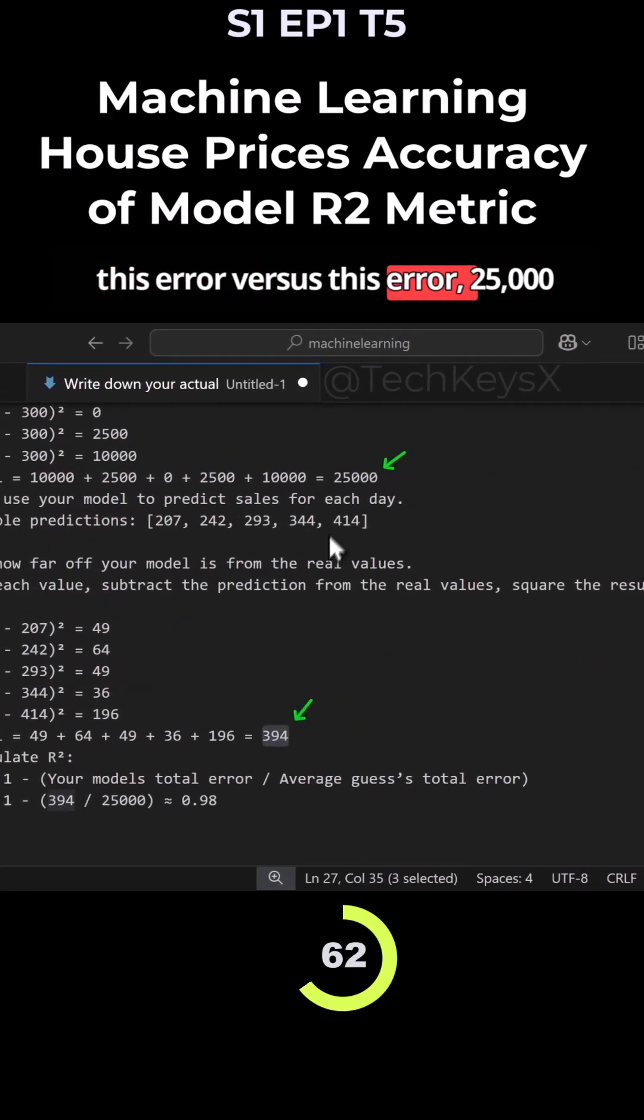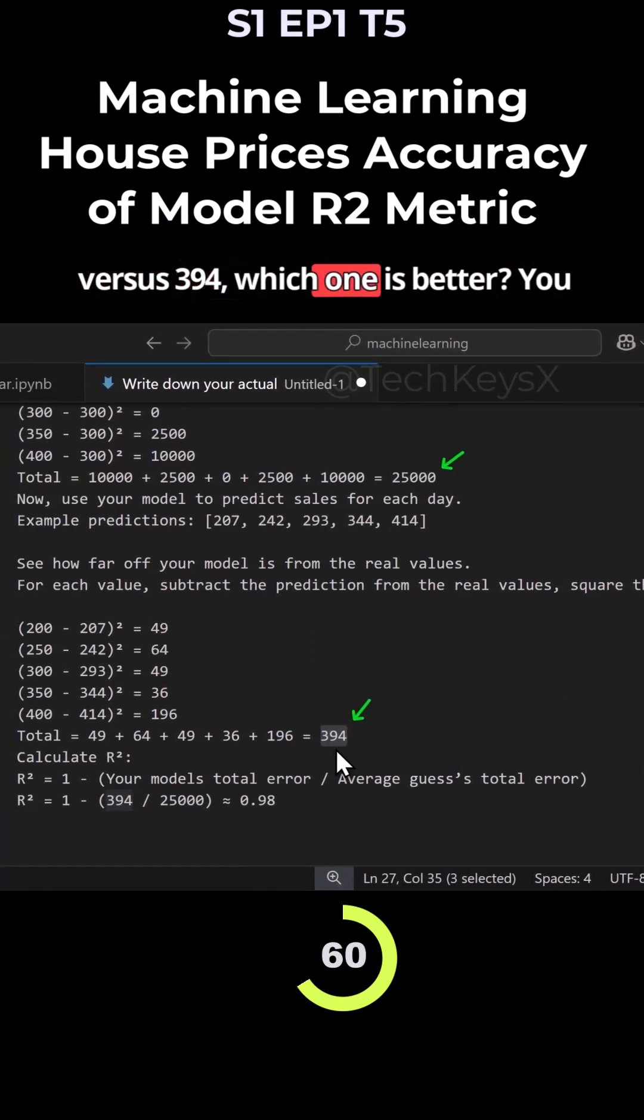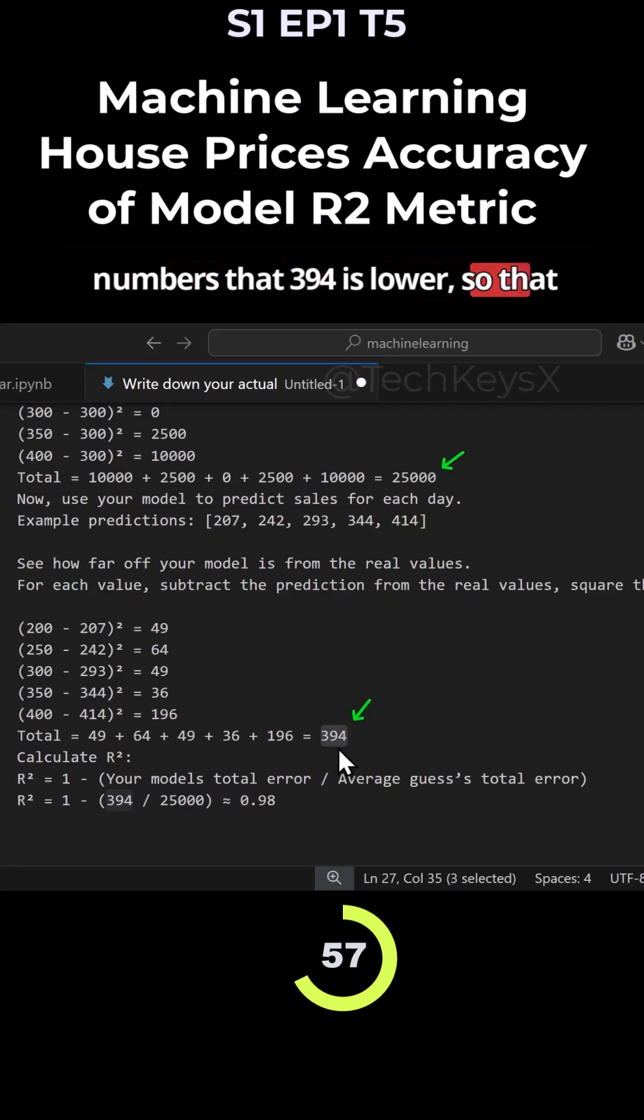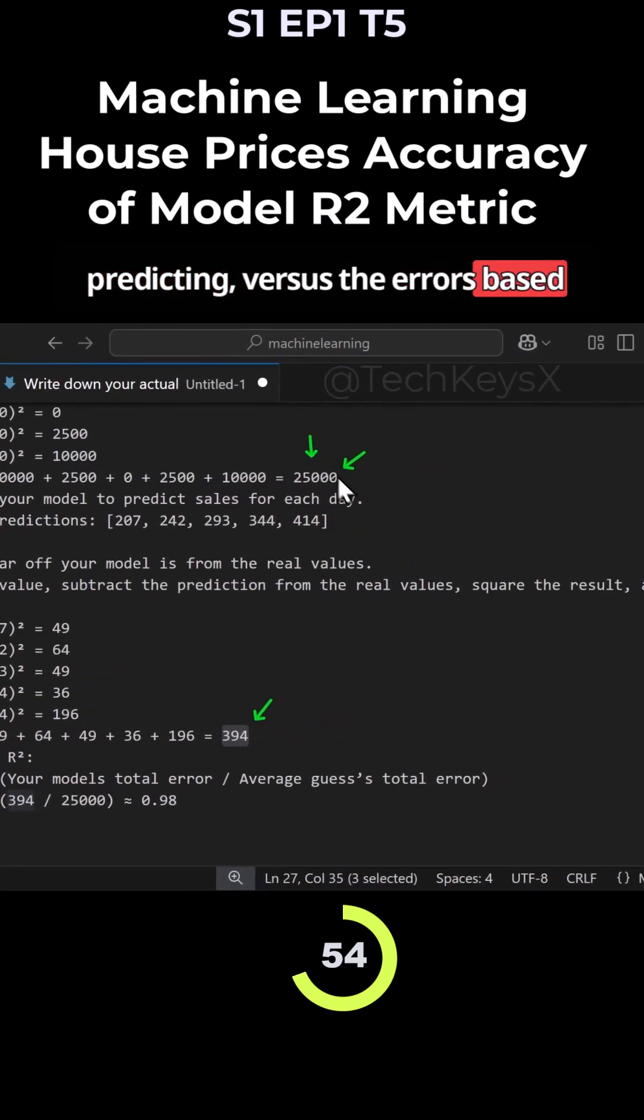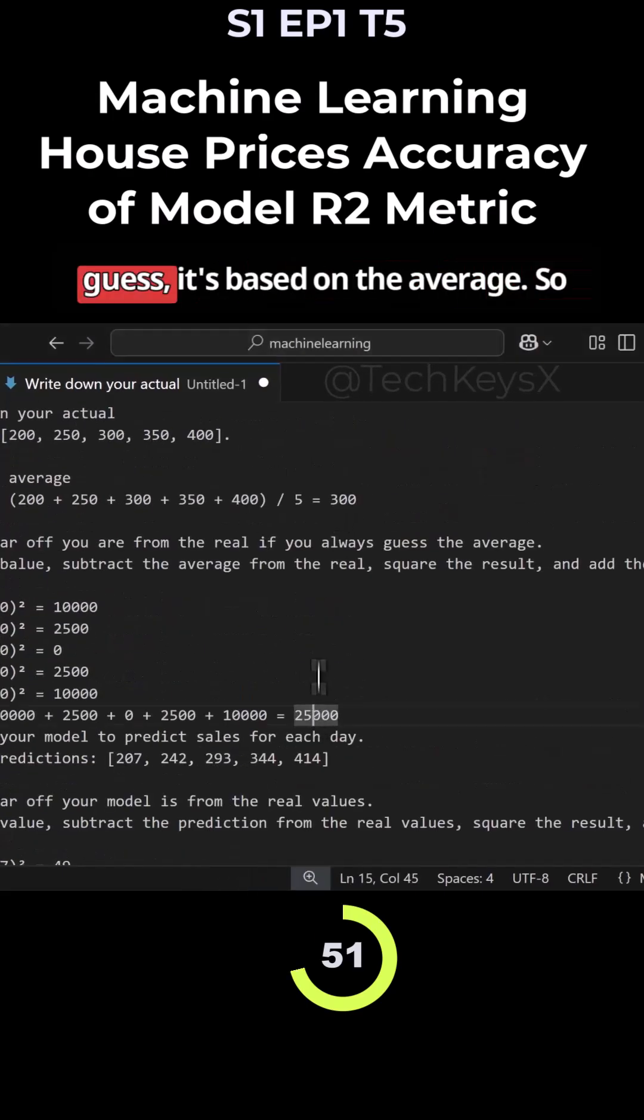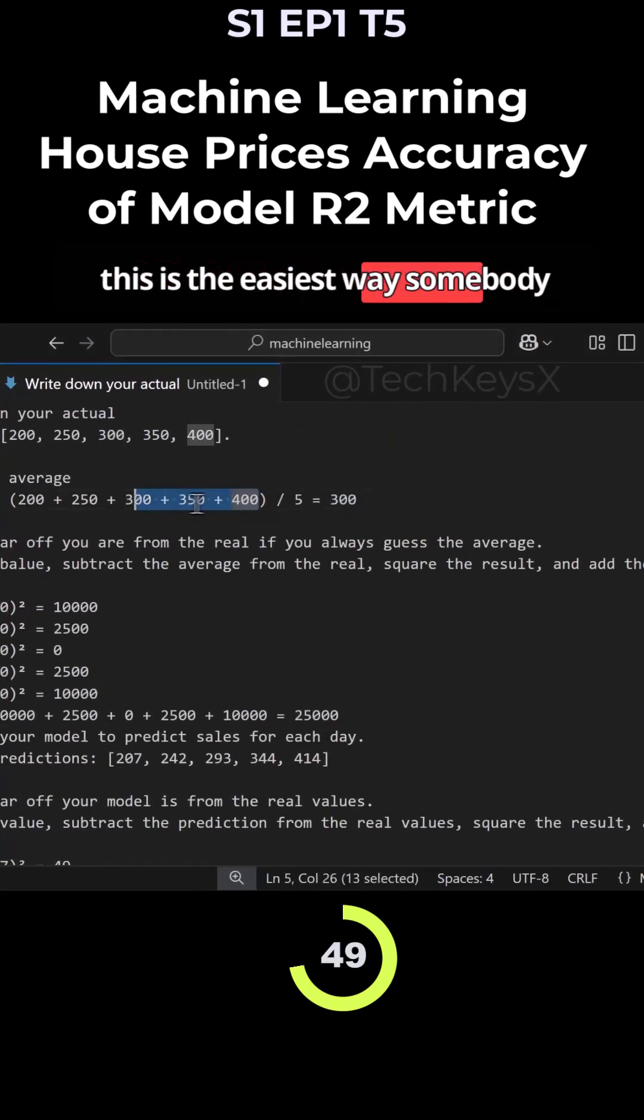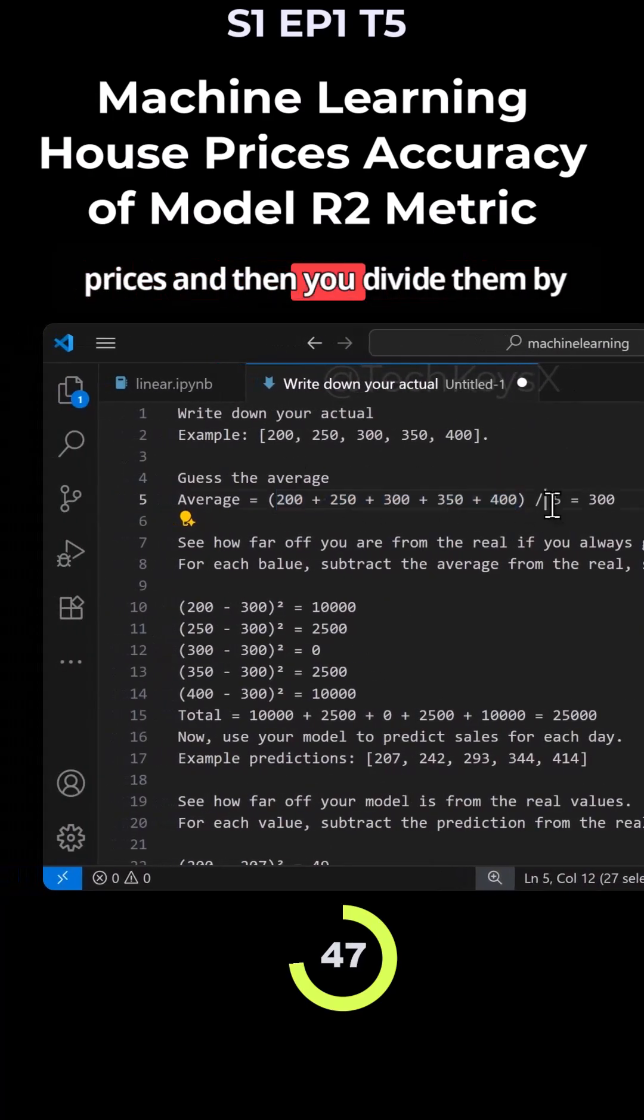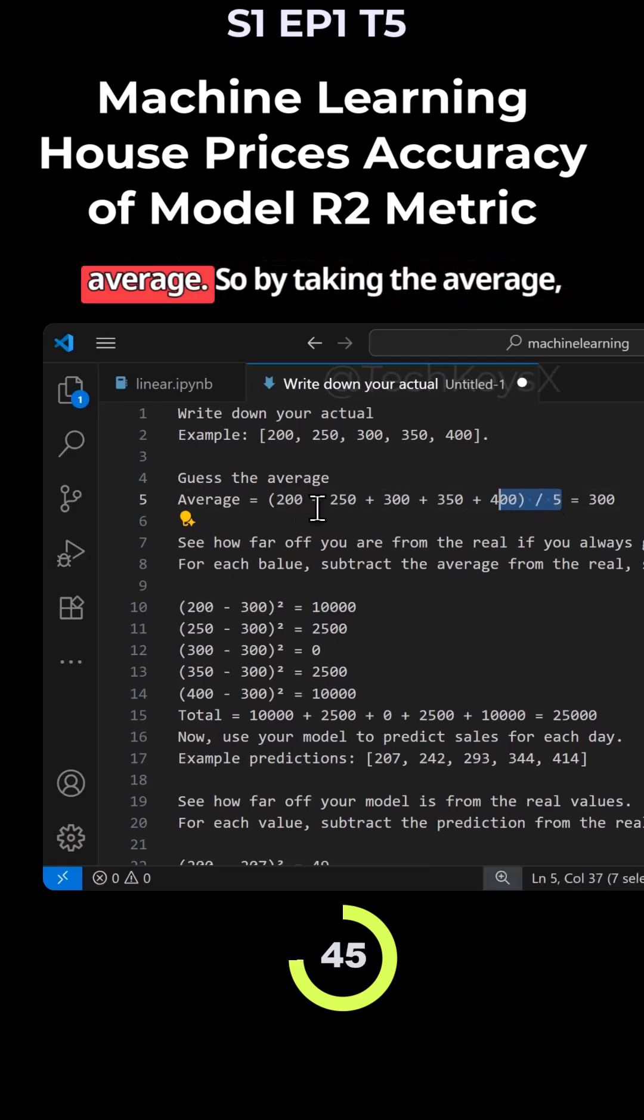So when you look at this error versus this error, 25,000 versus 394, which one is better? You can immediately tell from the numbers that 394 is lower. So that means there are less errors in predicting versus the errors based on a complete guess. And what do we mean by, well, it's not a complete guess. It's based on the average. So the easiest way somebody could guess something. You take the prices and then you divide them by the total number. That will be the average.